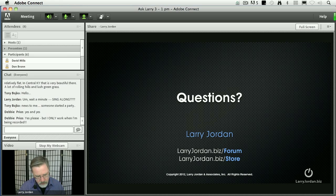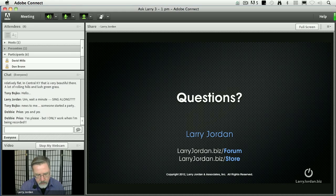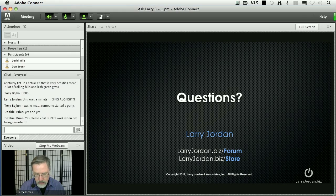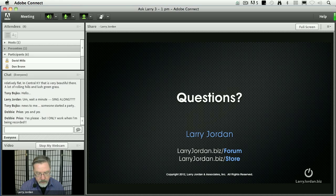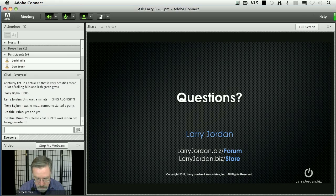Another question, Rob Hargreaves asks this. Can I run through the best workflow to keep all media connected when moving events and projects between editors in different locations? Is it better to copy files to the Final Cut Pro X folder on import or link them in a separate folder?